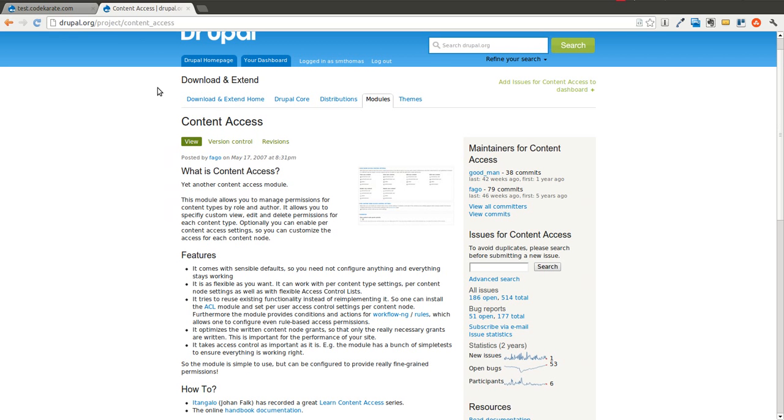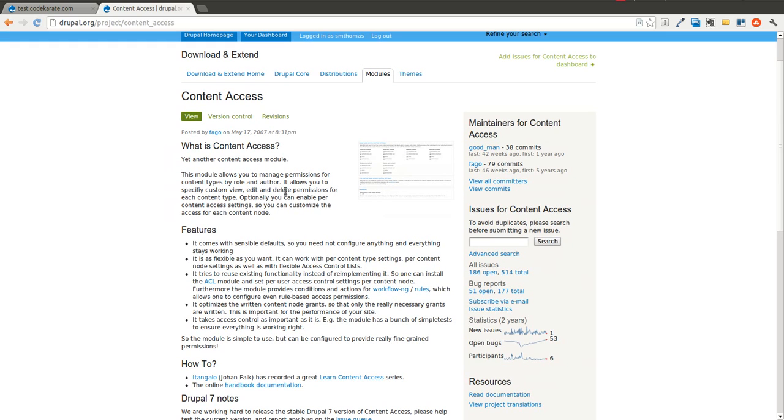So the first thing we're going to do is talk about the content access module. And the content access module is going to allow you to control permissions on your site for specific content types.